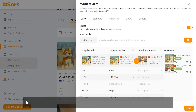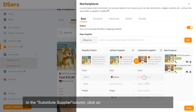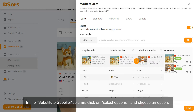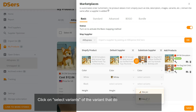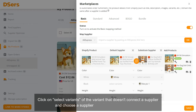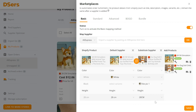In the Substitute Supplier column, click on Select Options and choose an option. Click on Select Variants of the variant that doesn't connect a supplier and choose a supplier variant to do mapping for it.